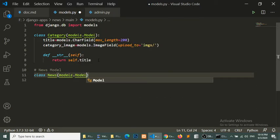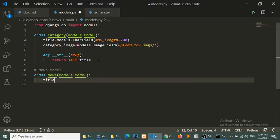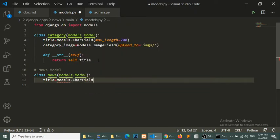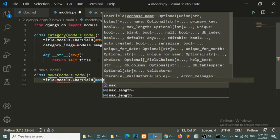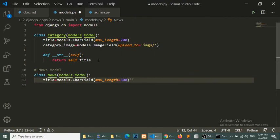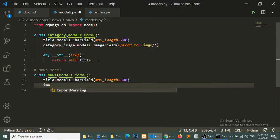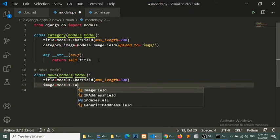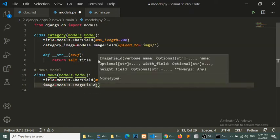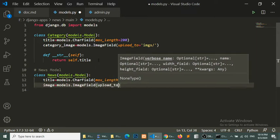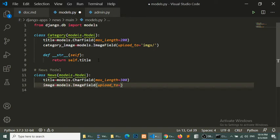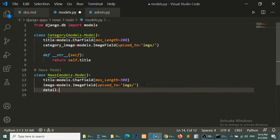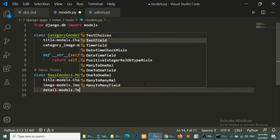The News model will extend models.Model. Our title will be a CharField with a maximum length of 300 characters. We will also define an image field, which will upload to an images folder. We also add a news detail field as a TextField.